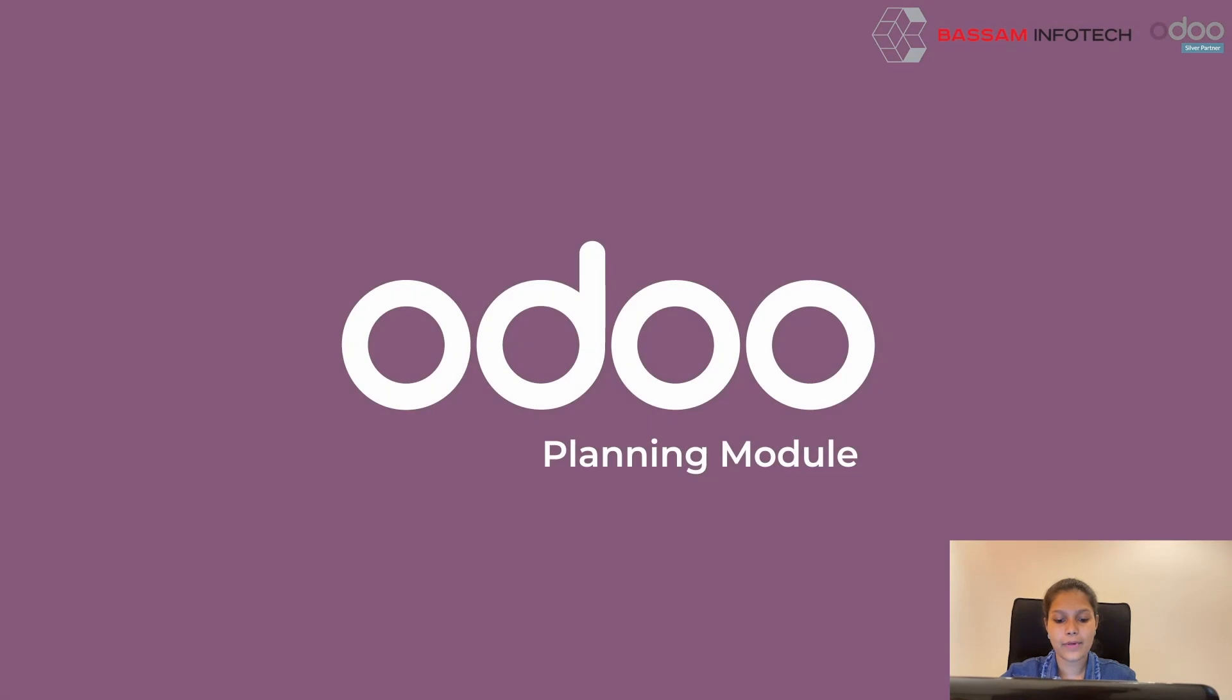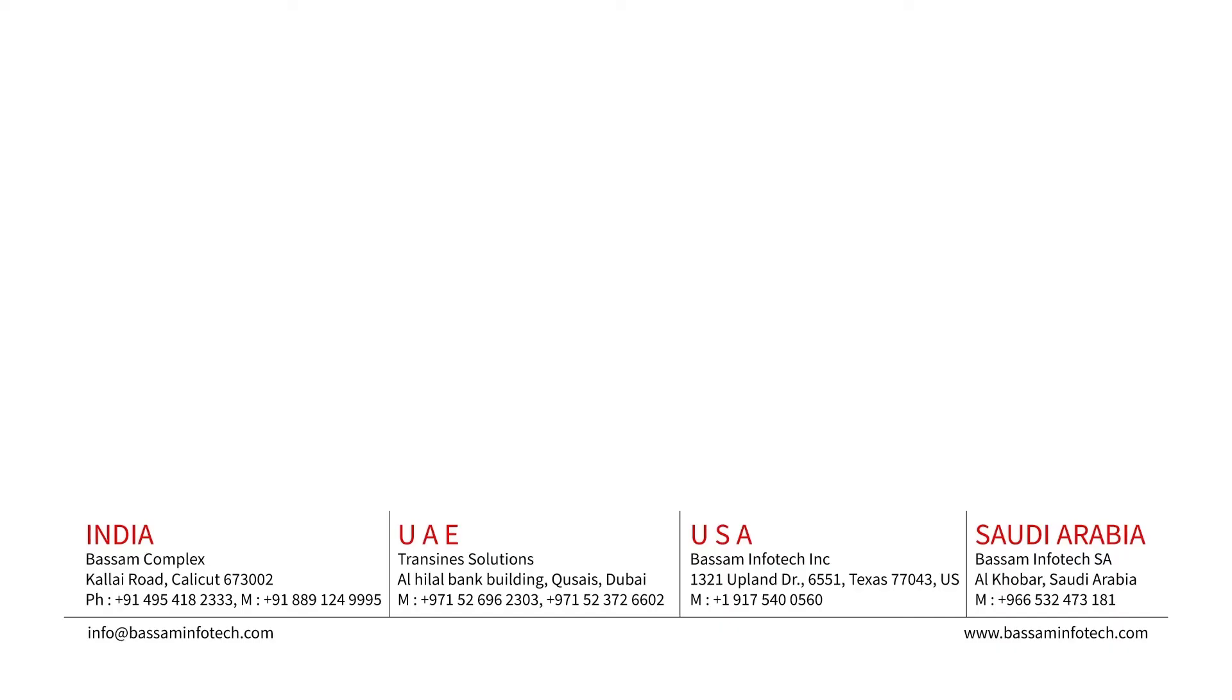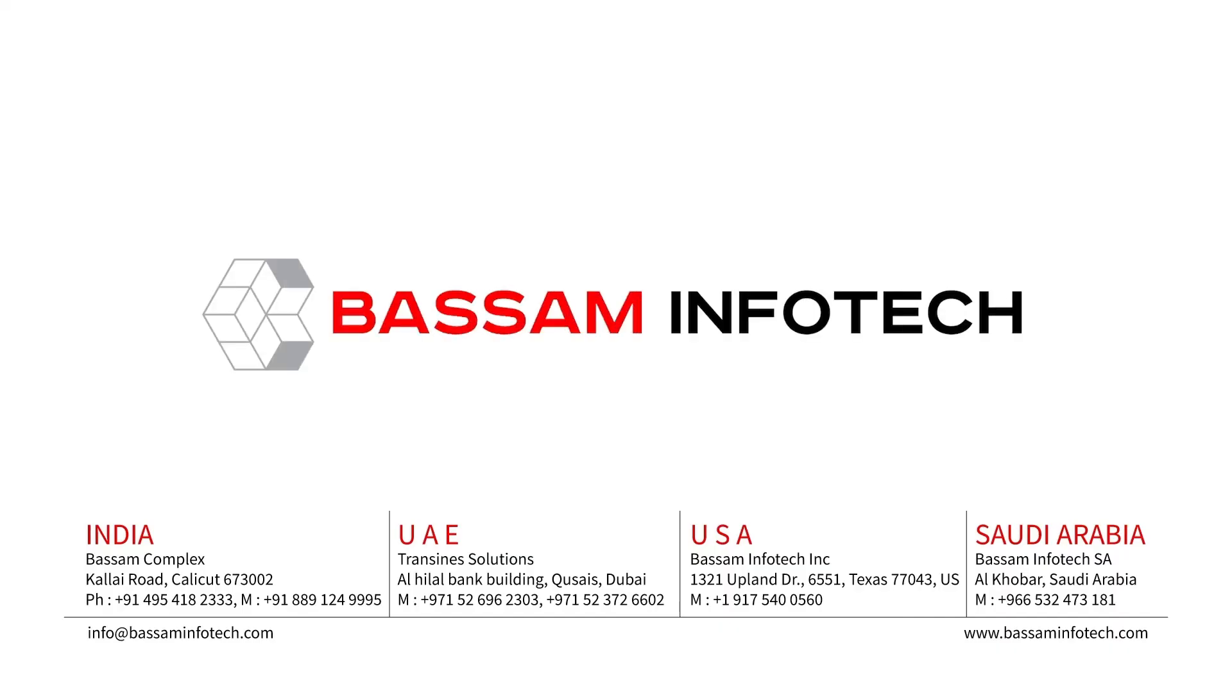This is how the planning module in Odoo 15 works. Thank you.